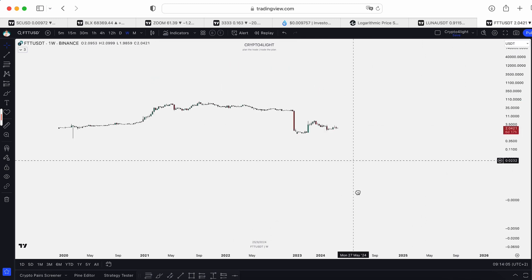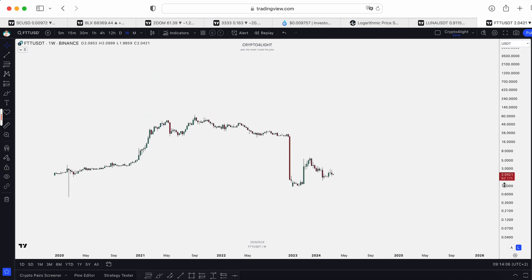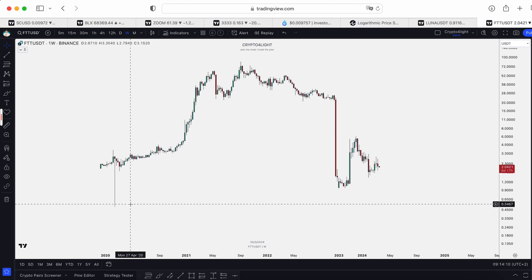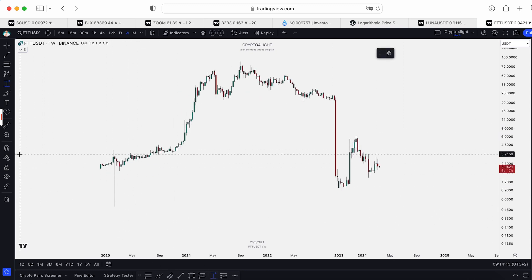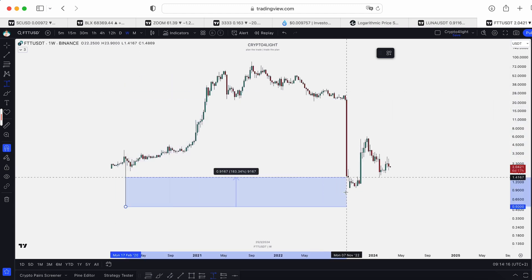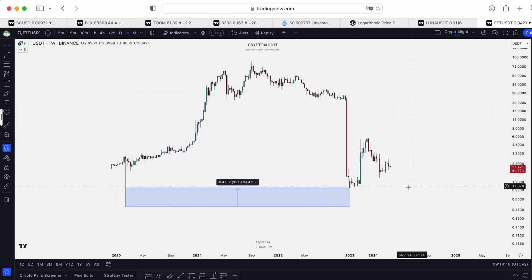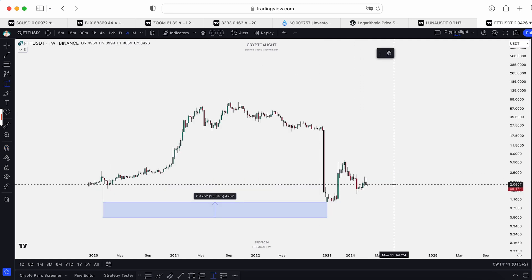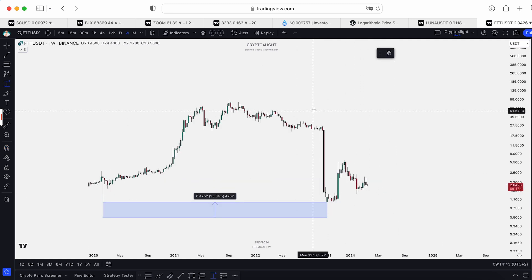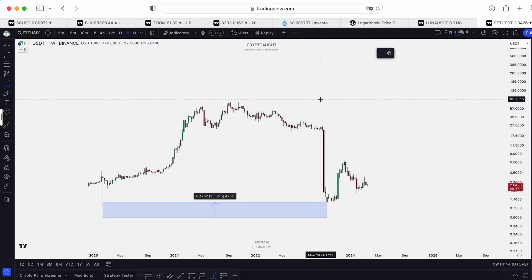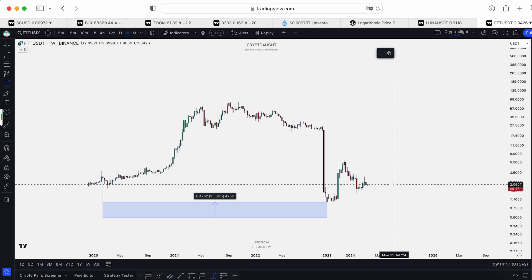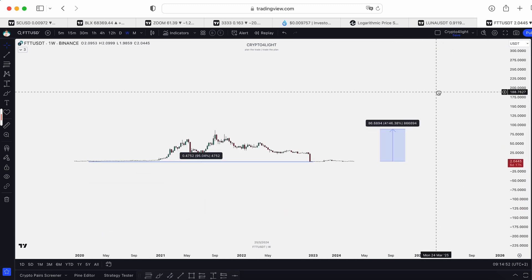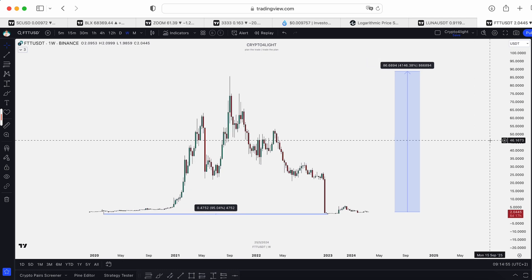We go into logarithmic scale. On logarithmic scale everything looks not so bad, right? We are not dropping to 50 cents — because from 50 cents to this top, it's around 100%. It looks like not a big deal. But from $2 to recover to $85, it can take around 4,000 percent. No matter if it's a regular chart or logarithmic.